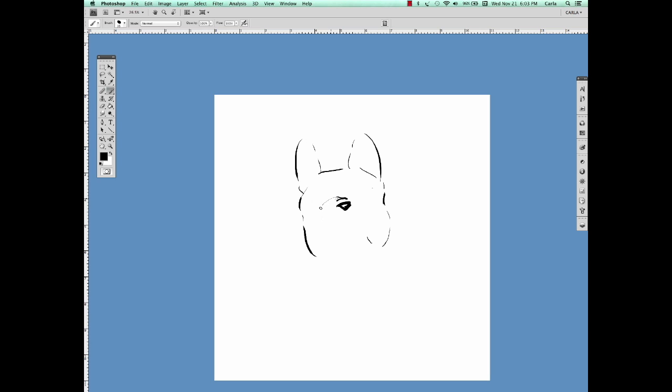The nose and snout are really iconic on this breed, so it's important to pay special attention to this part. The eyes on a French Bulldog are distinctive too, so make sure to draw them far apart and drooping down to the sides a little bit.